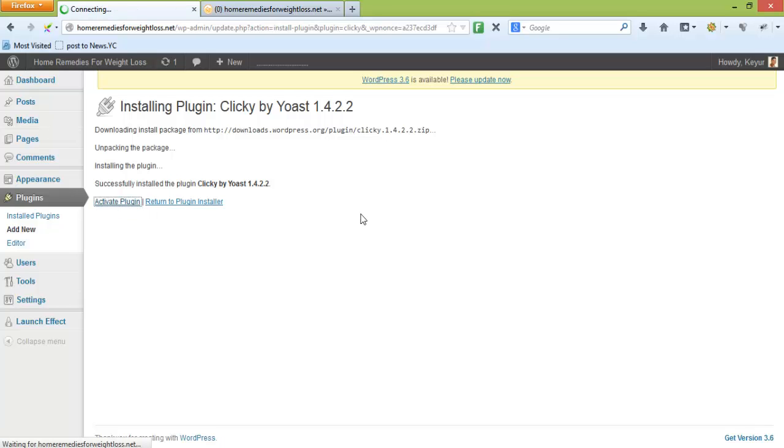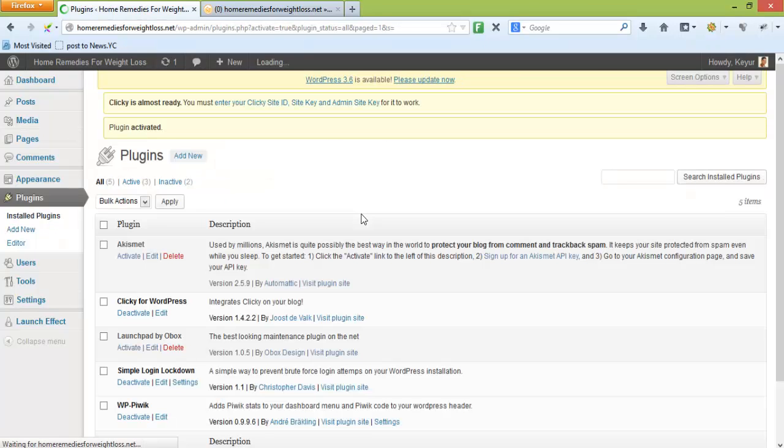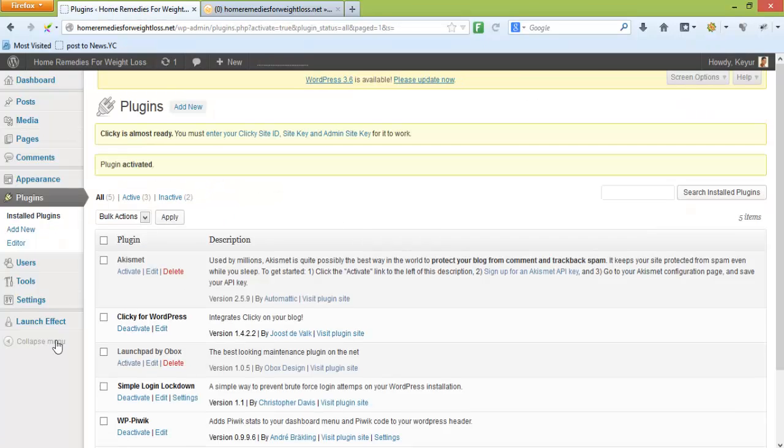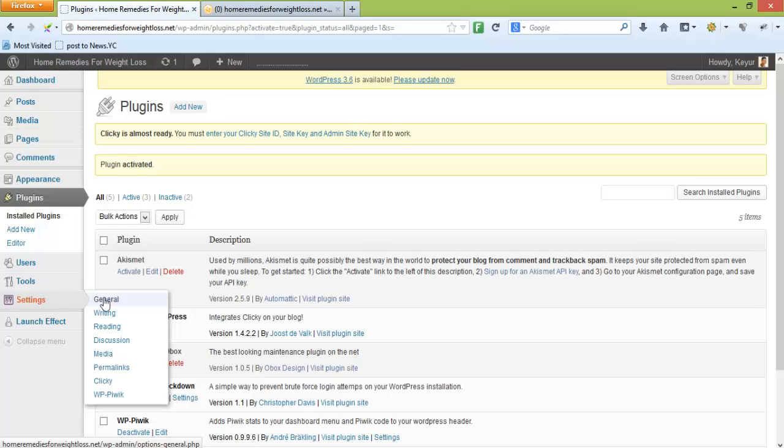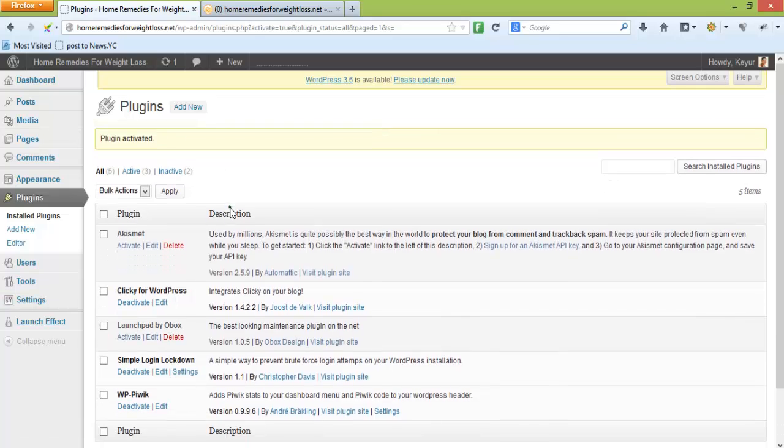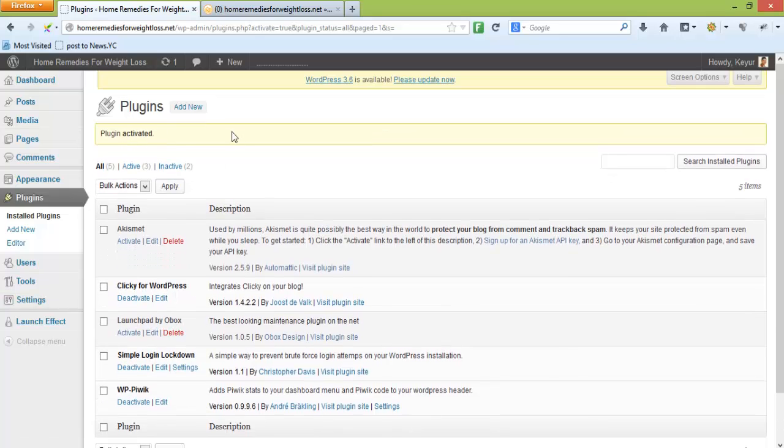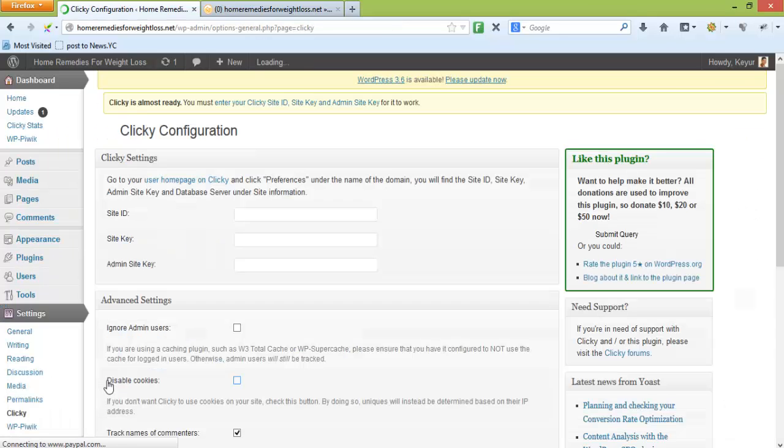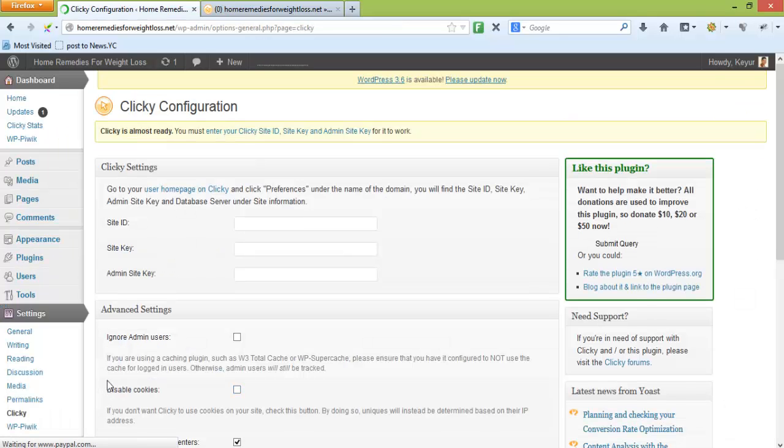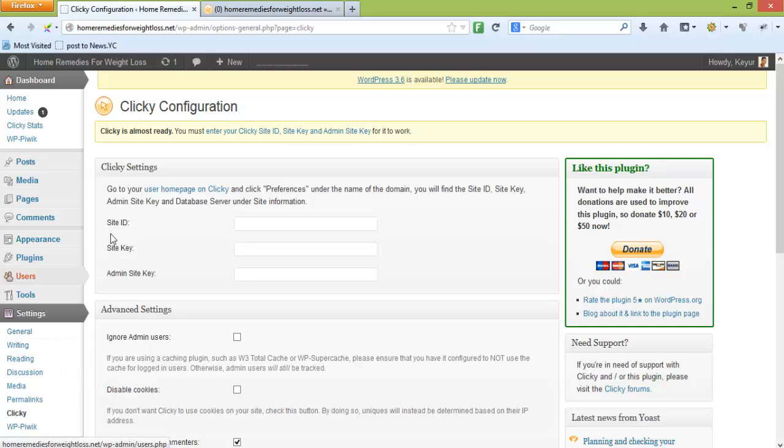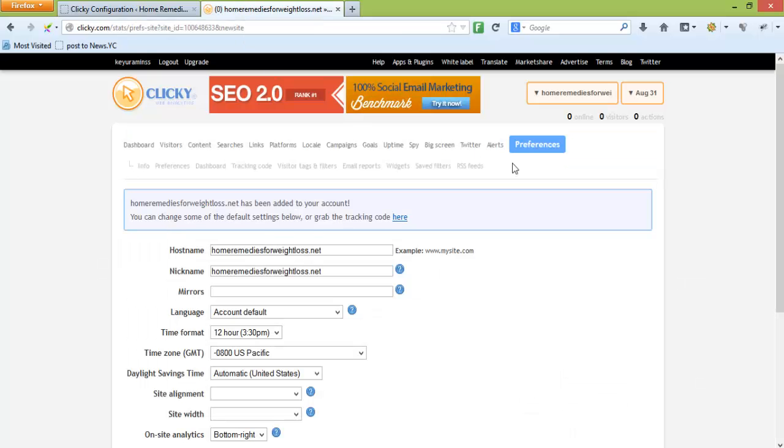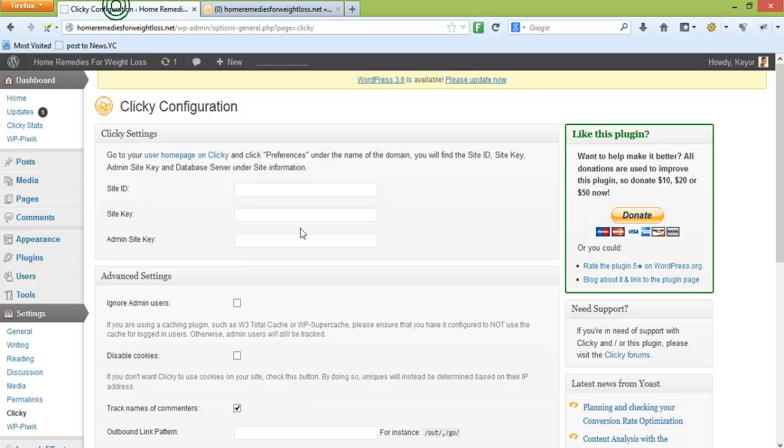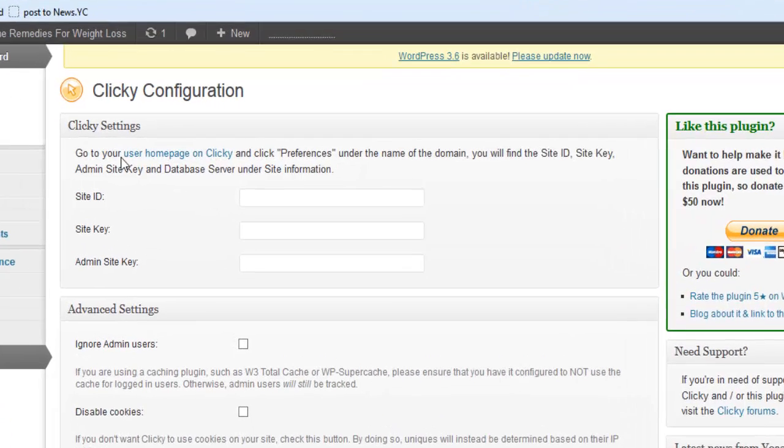Activate it. Once you've activated, you'll be able to see that plugin in the settings section. However, before you do that, you may have seen that Clicky is installed and you need to include some API key. We can go to the Clicky dashboard where we can add the site ID, the site key, and the administration site key.